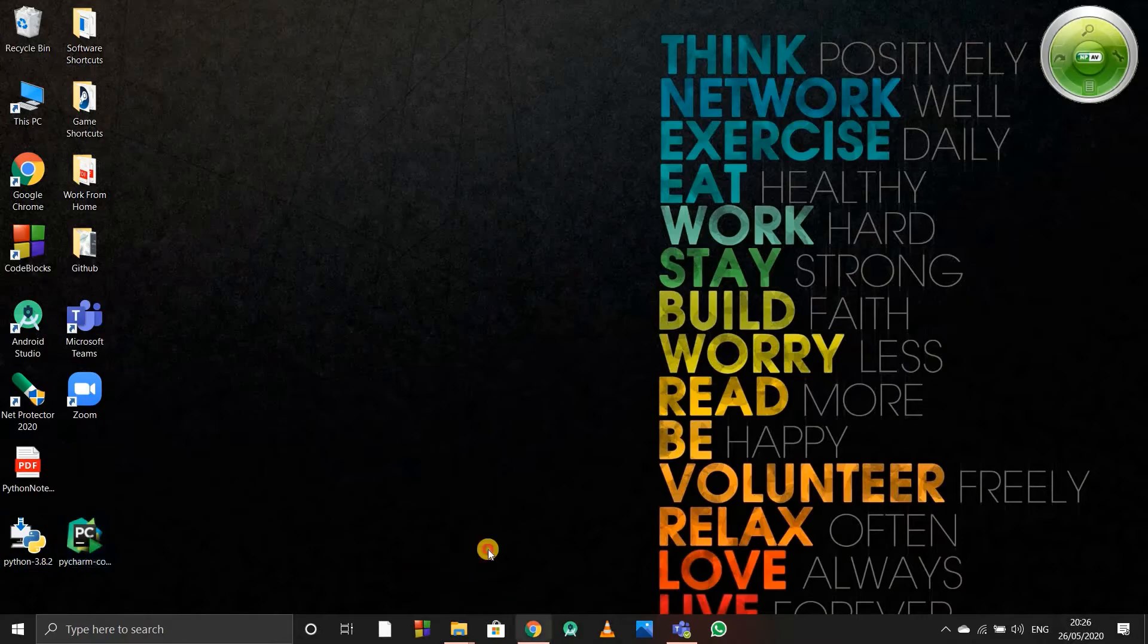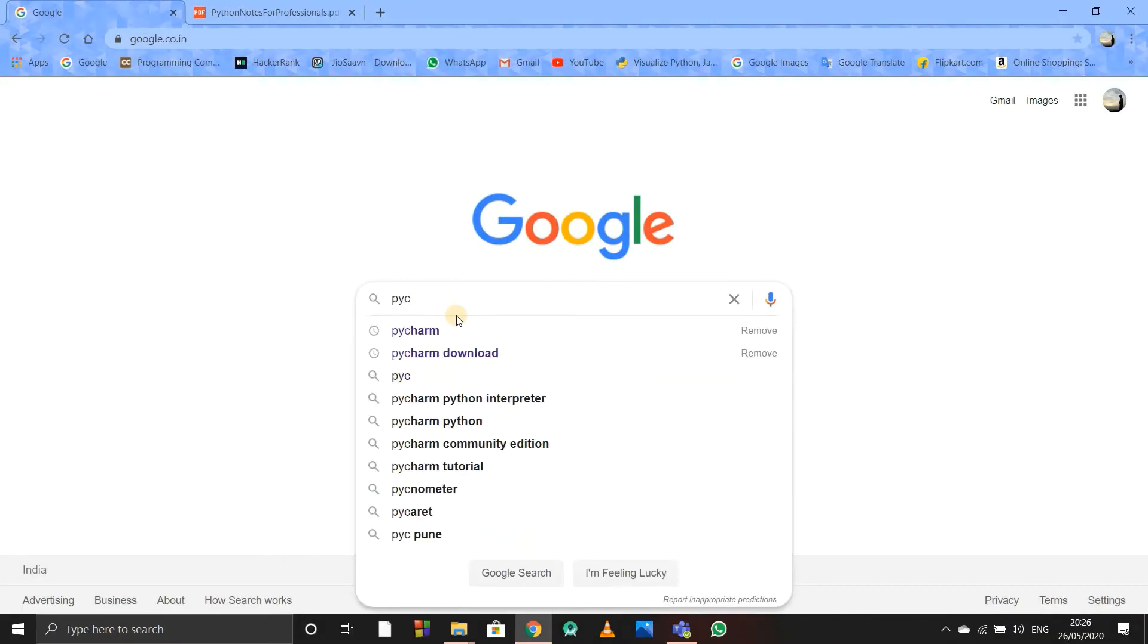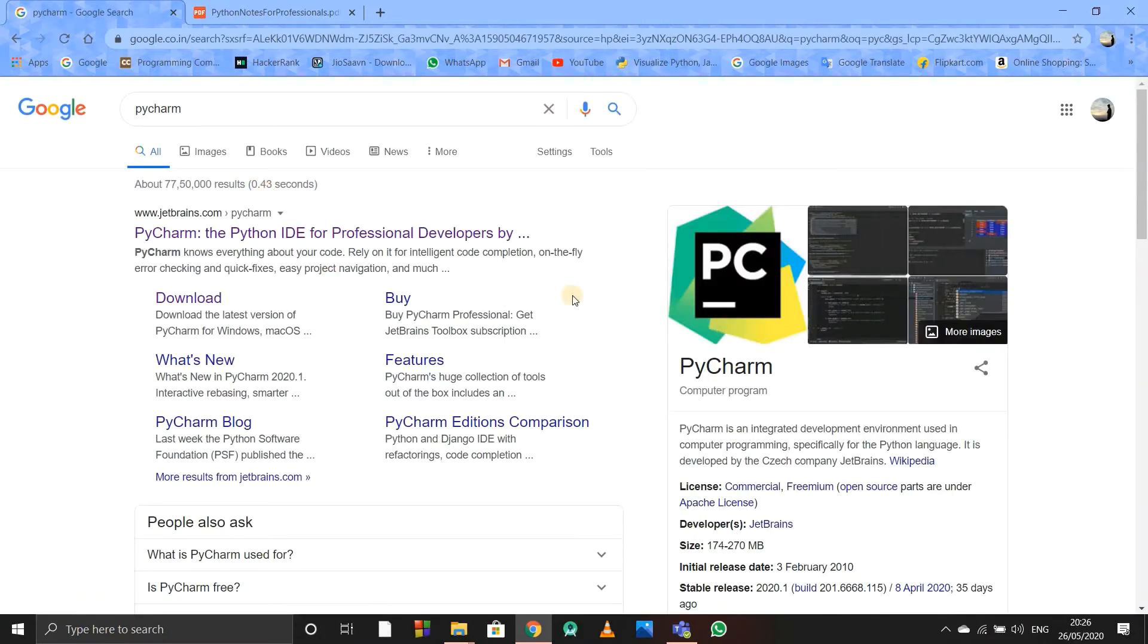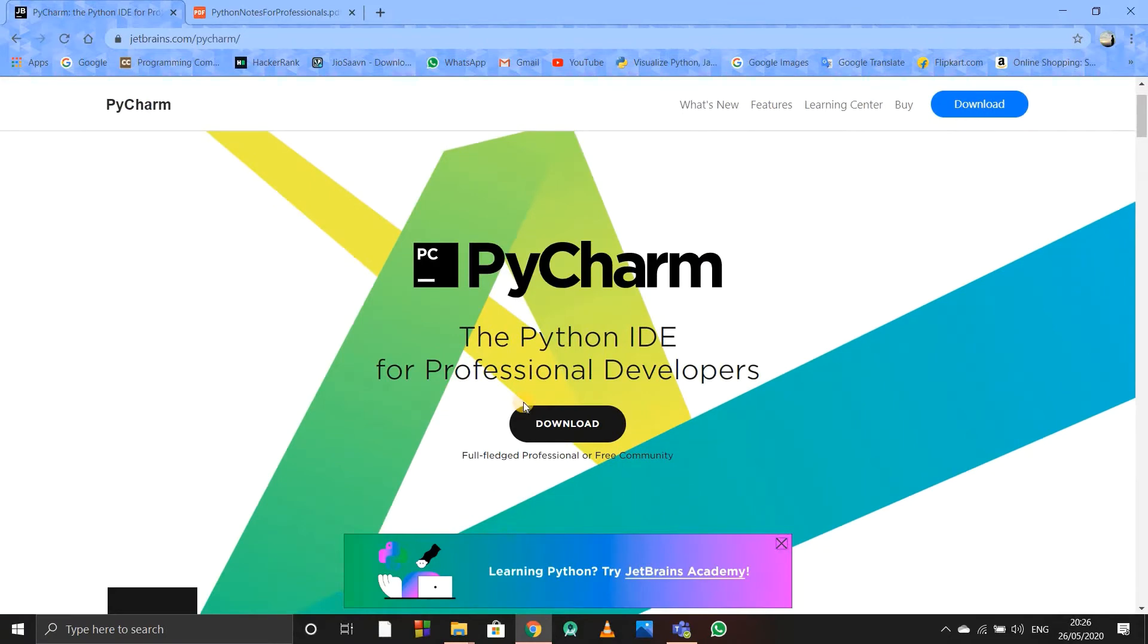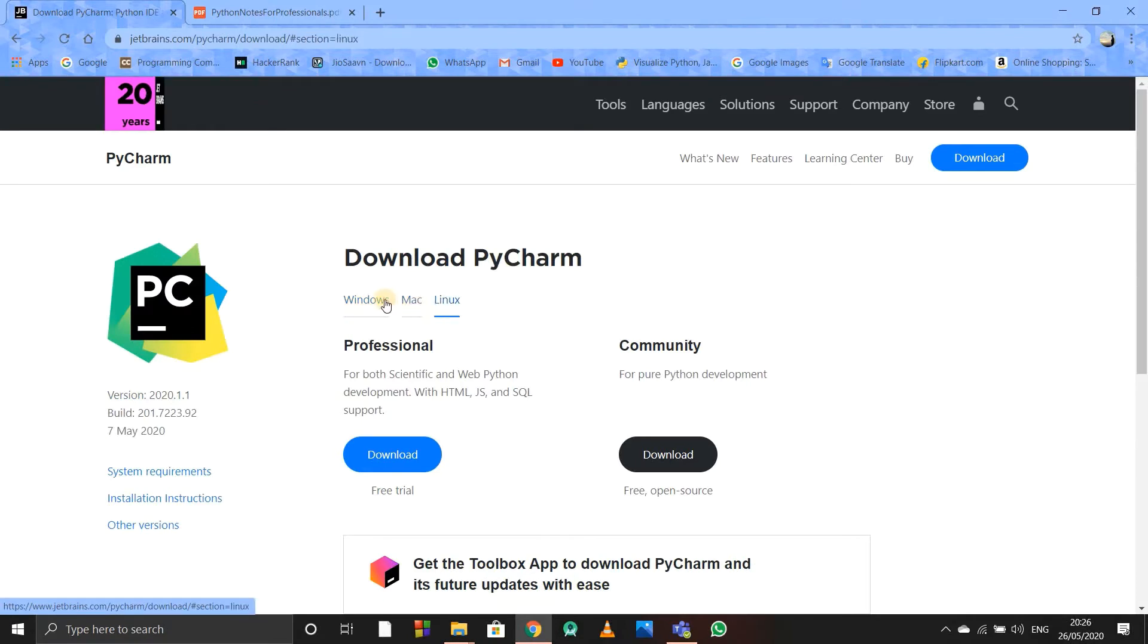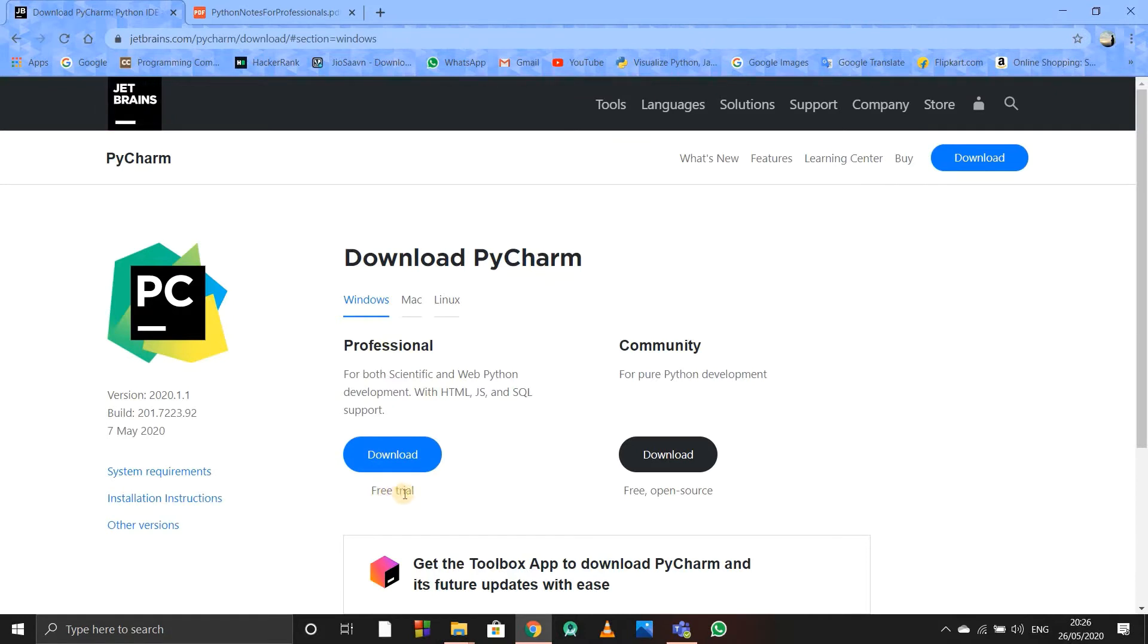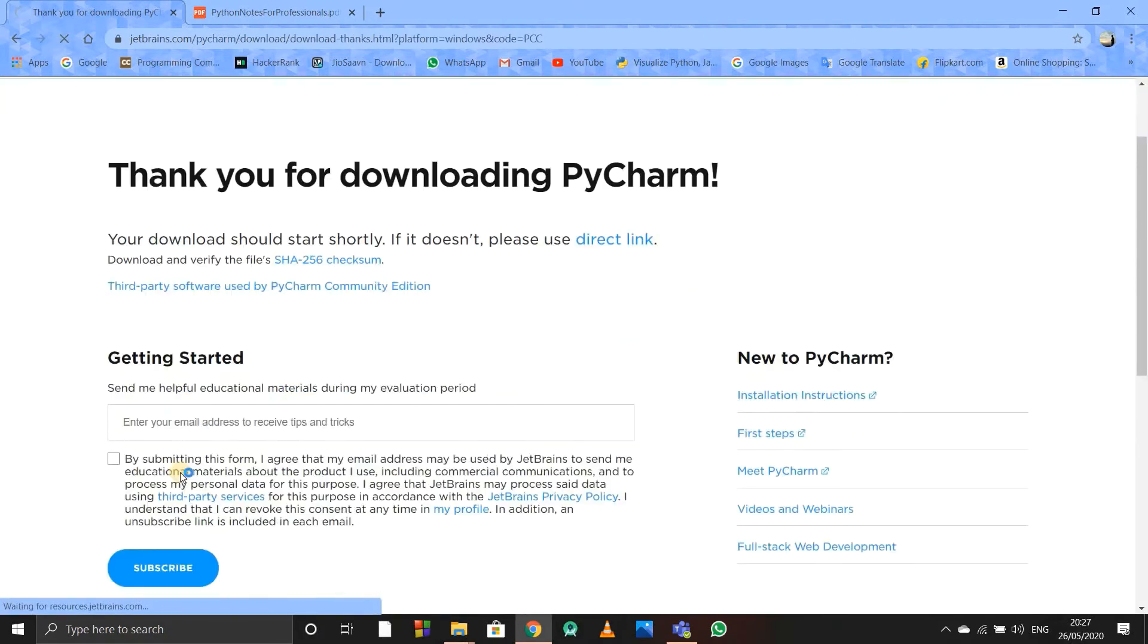I'll be showing you how to install PyCharm in this video. For installing PyCharm, just go to Google and type PyCharm. There's this company called JetBrains who provides PyCharm. Just click on download. Here is for Windows, Mac, and Linux. I'm using Windows. There are two types: Professional and Community. Professional is a paid version, but I use Community version which is free and open source.